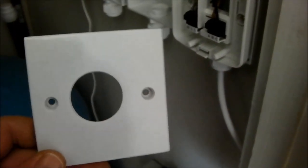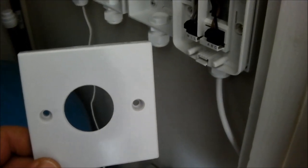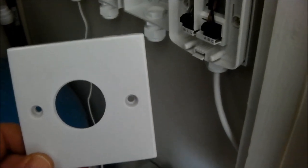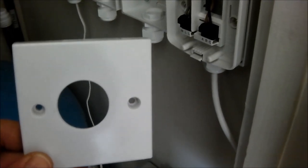Or alternatively, just get a blank face plate, which is what I've done here, and use a hole saw to cut a hole out through the middle.